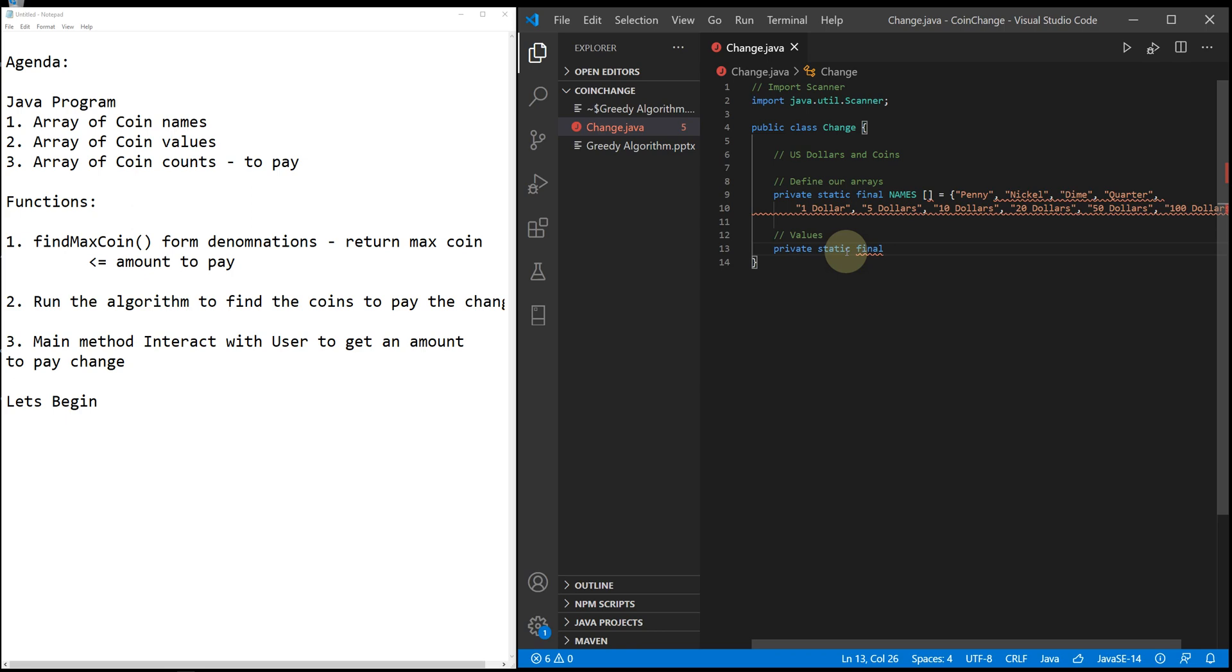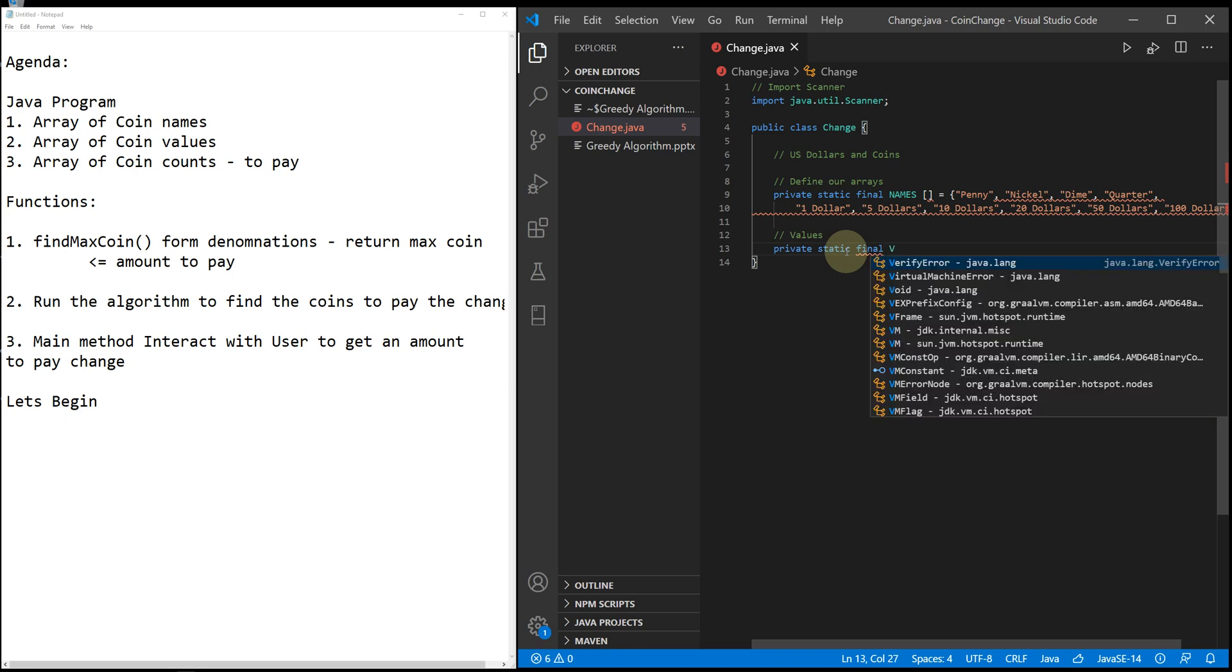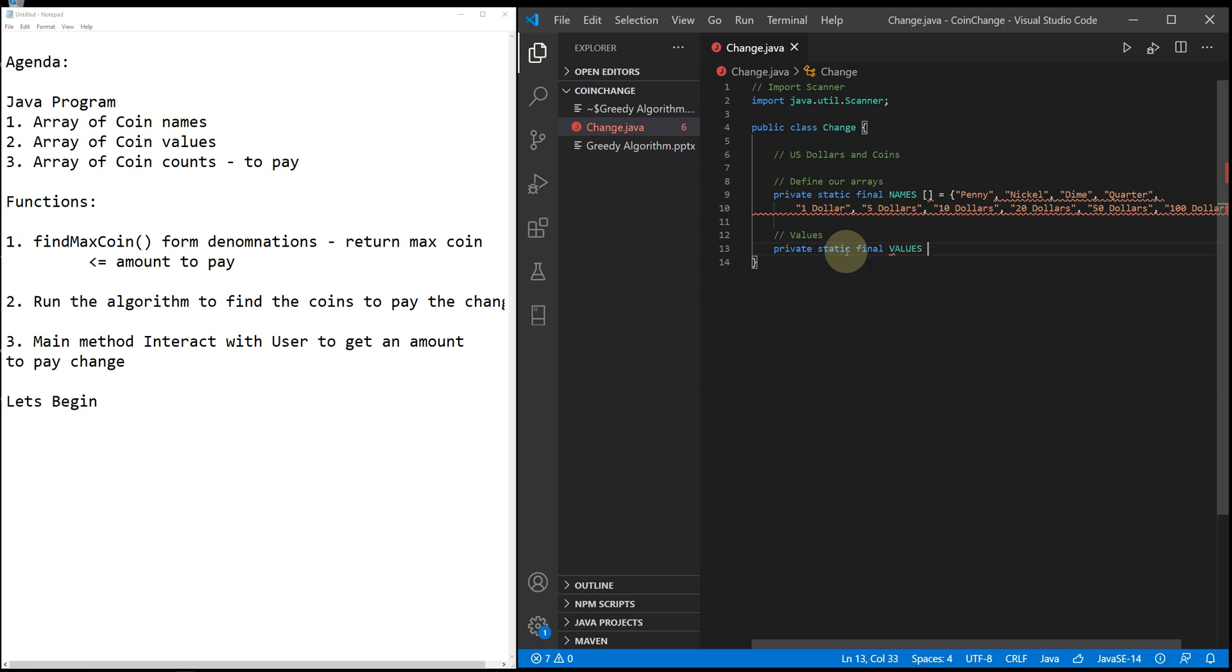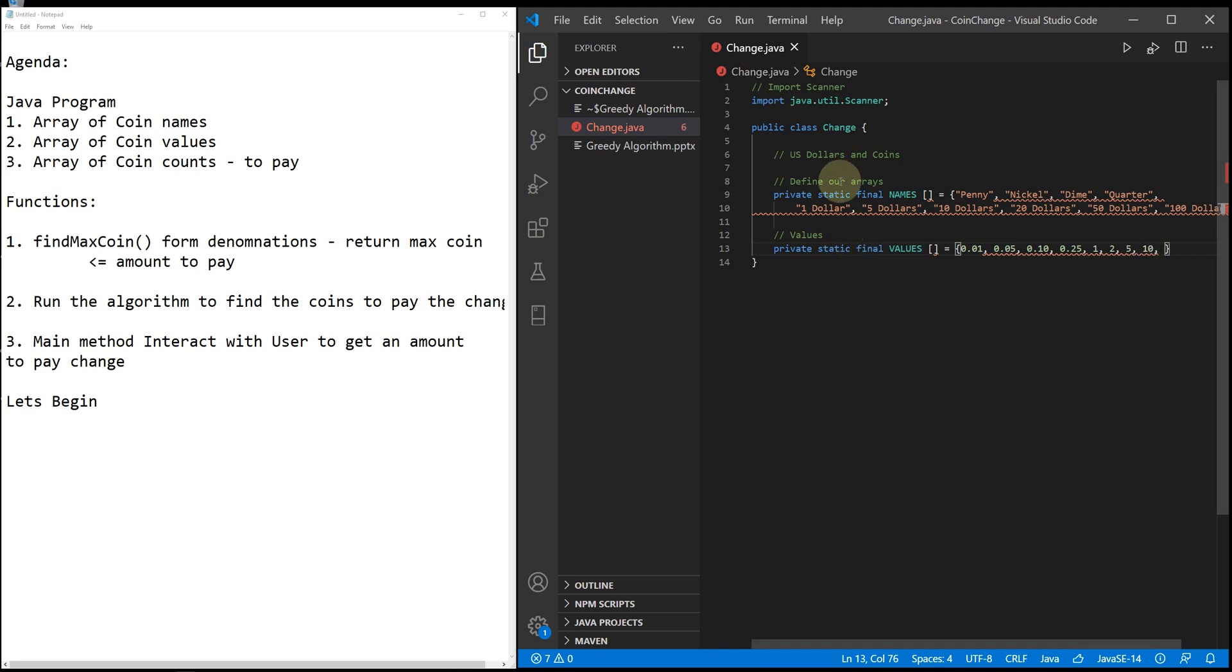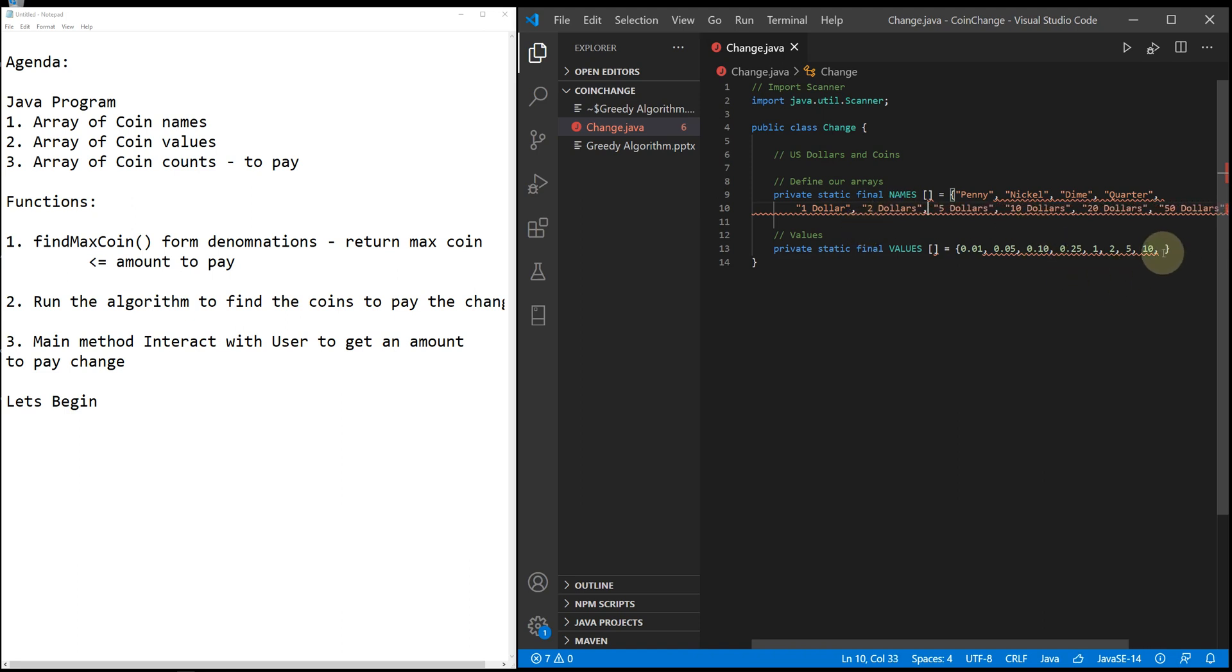Values: 0.01, 0.05, 0.10, 0.25, 1.0, let's say 1, 2, 5, 10, missing 2 dollar, 10, 50, 100.